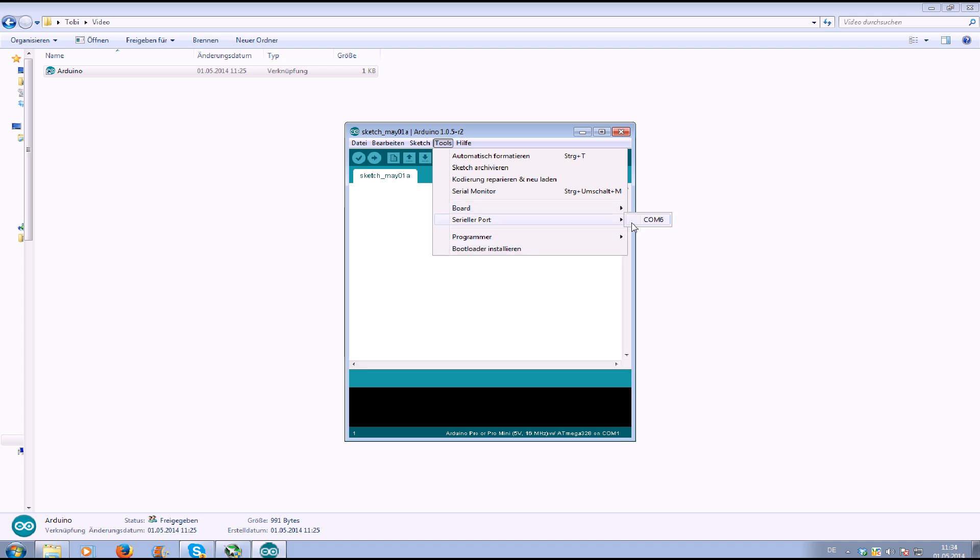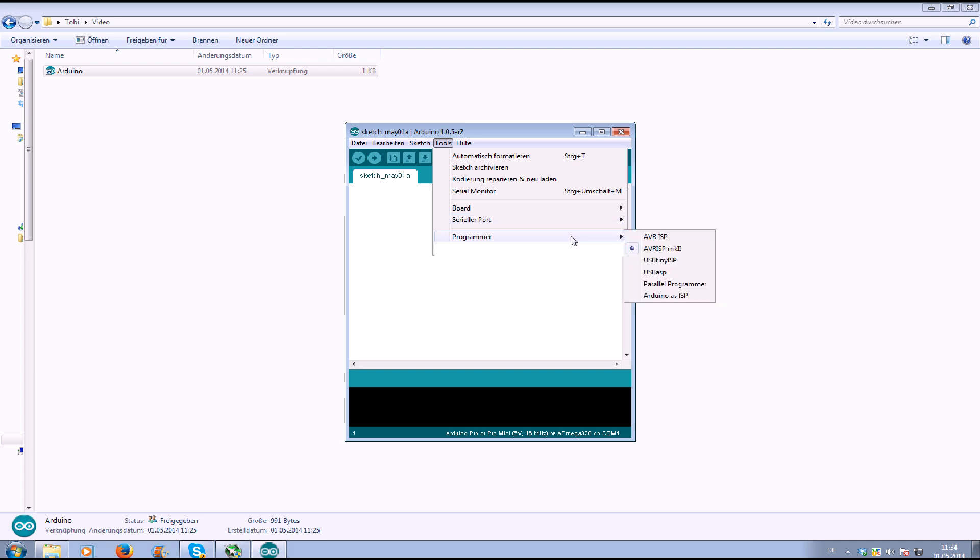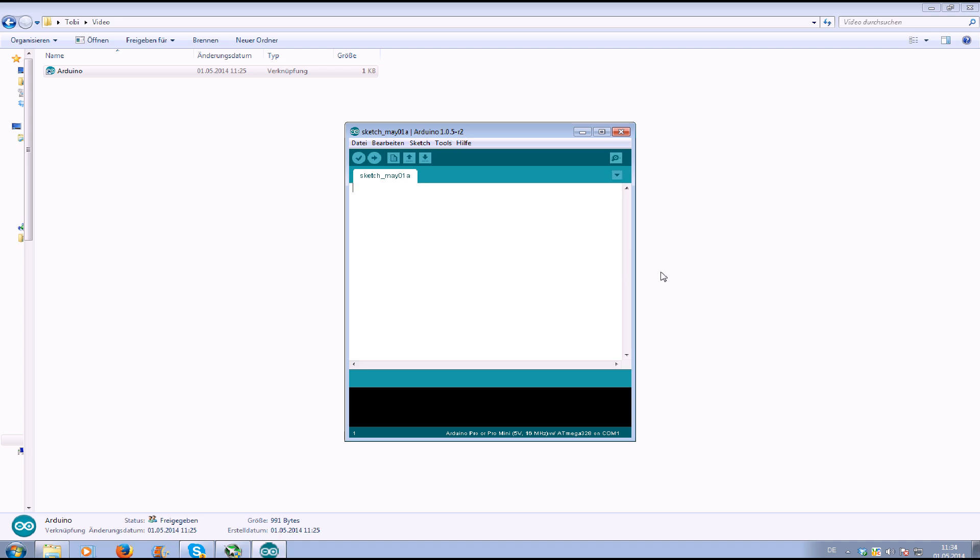Serial port. You select your serial port where you connect your USB ASP to your computer, and programmer you select USB ASP.